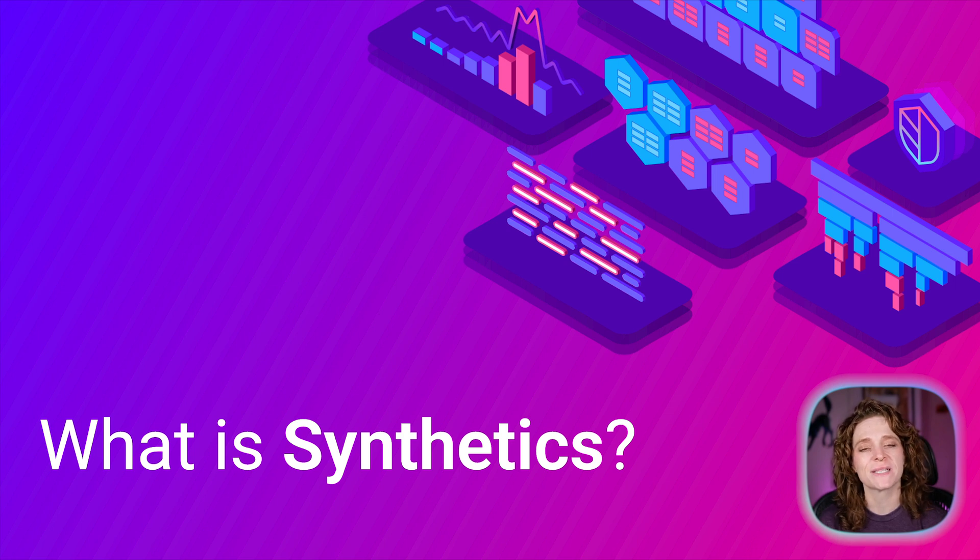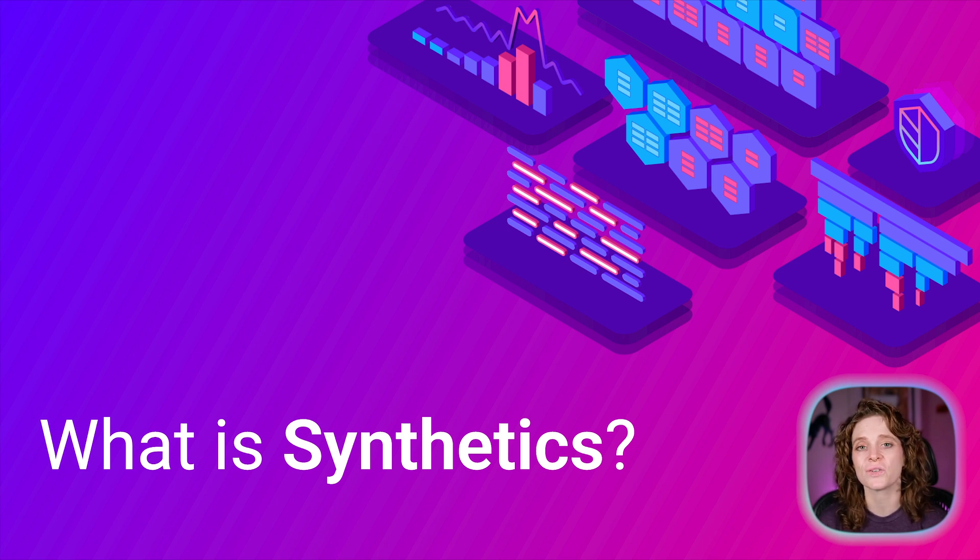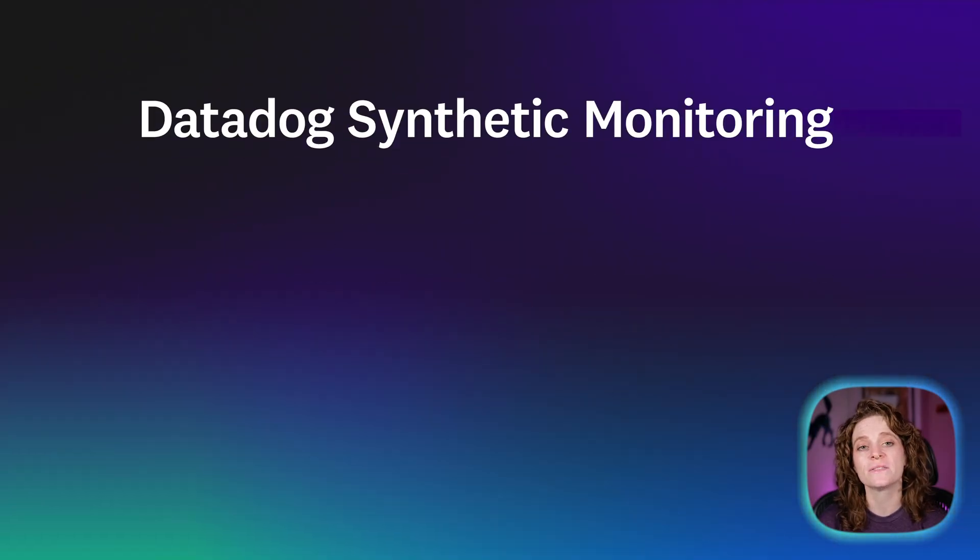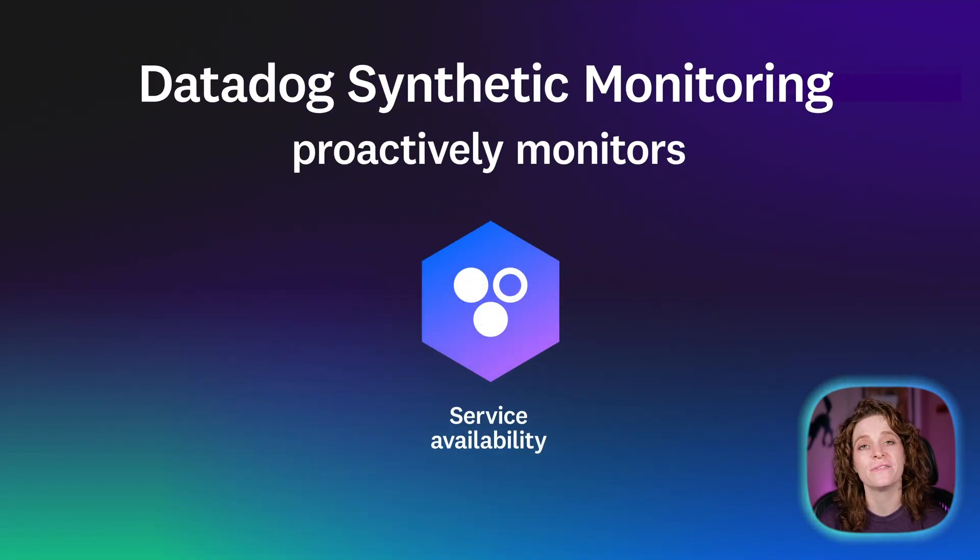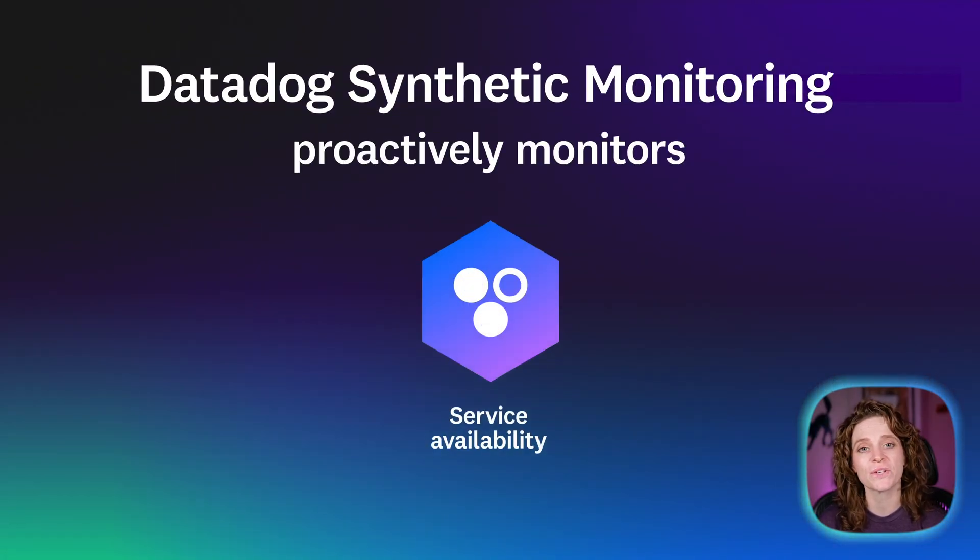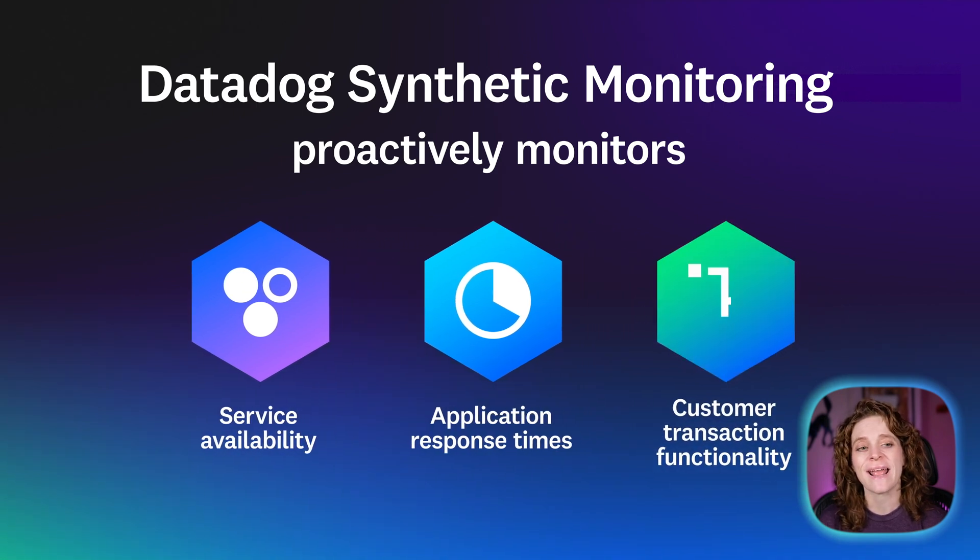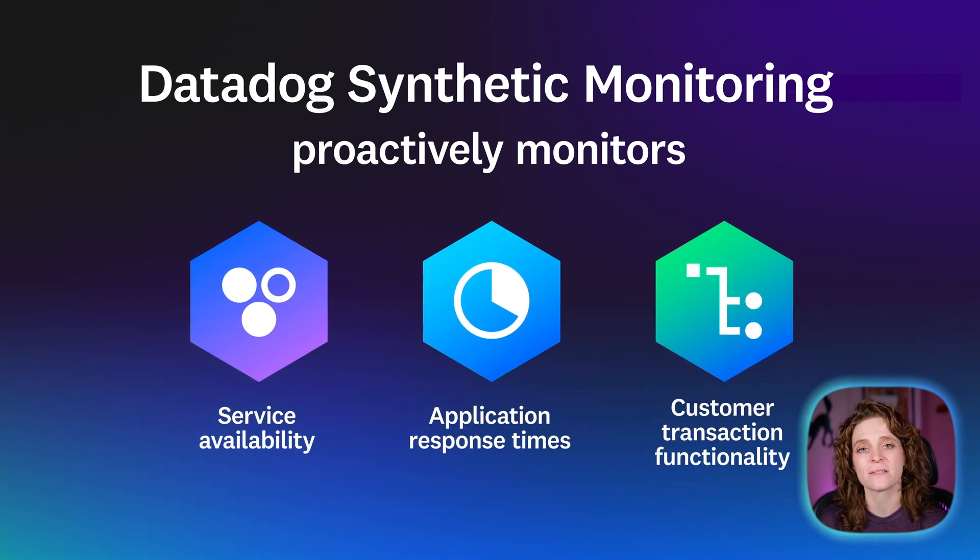A reliable user experience is essential to the value of the products and services your application provides. You can leverage synthetic testing to proactively monitor the availability of your services, the response time of your applications, and the functionality of customer transactions.